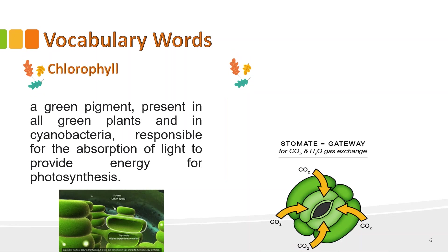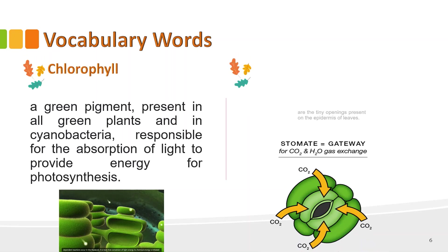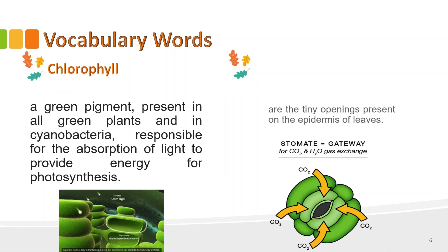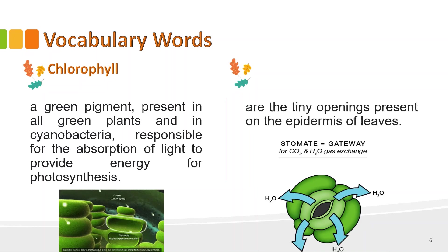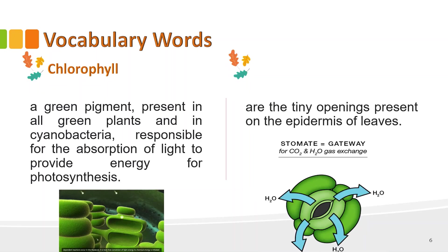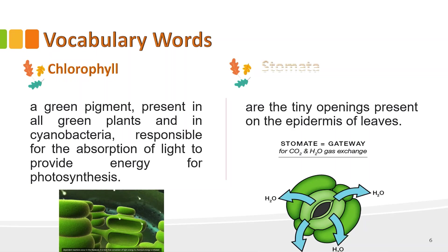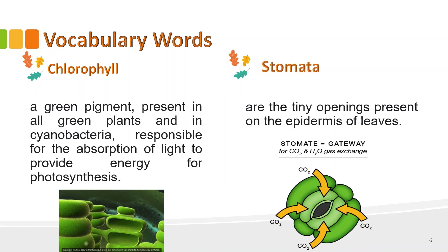Fourth word, these are tiny openings present on the epidermis of leaves. What do you call that one? Very good. That's stomata.